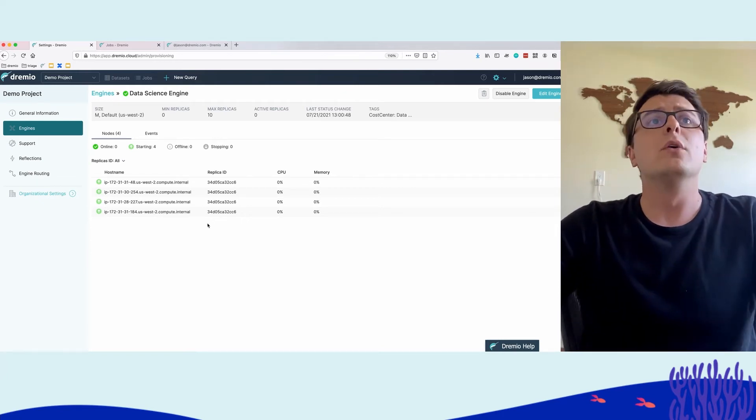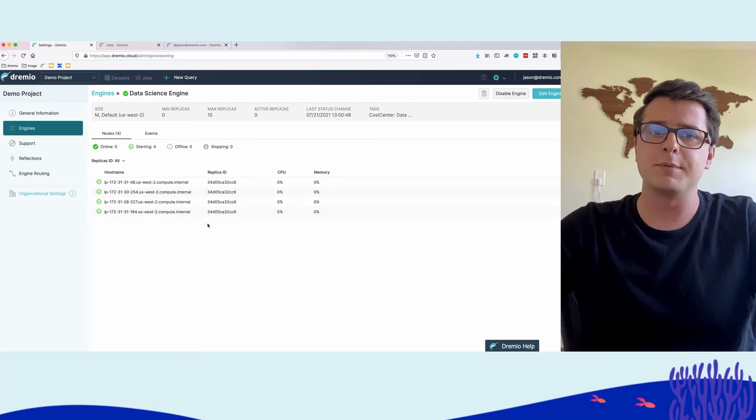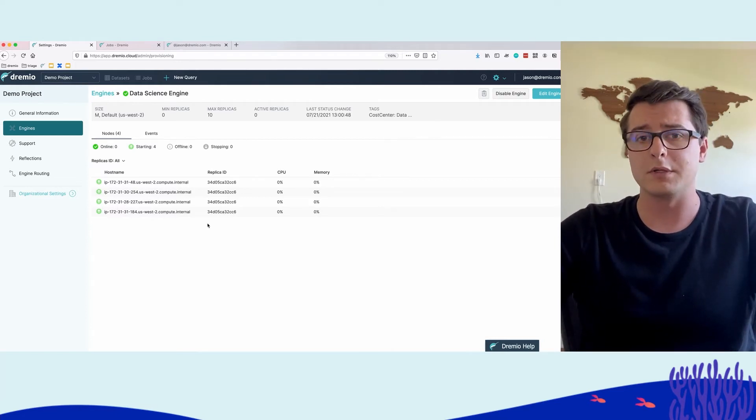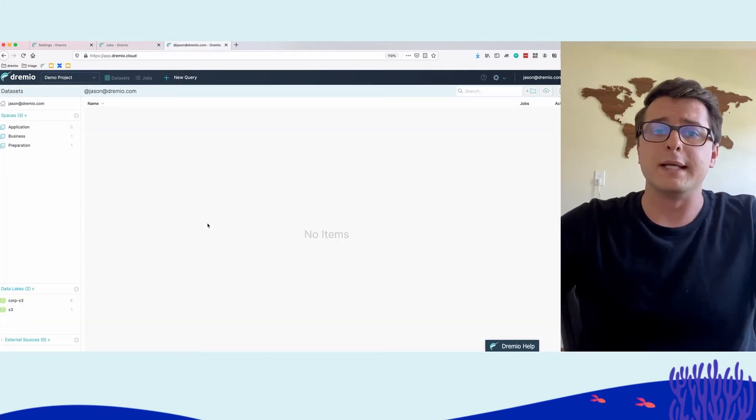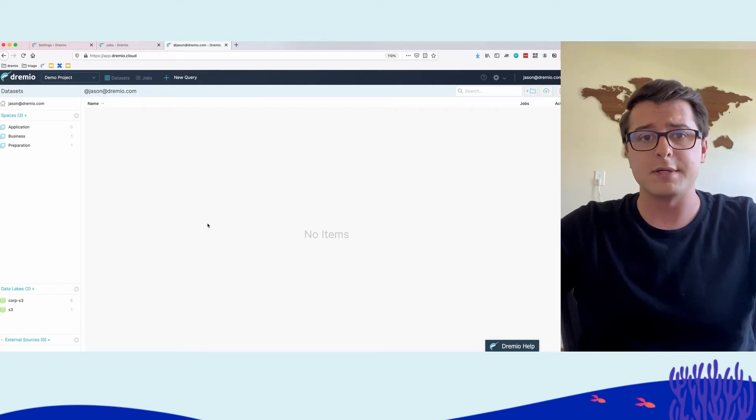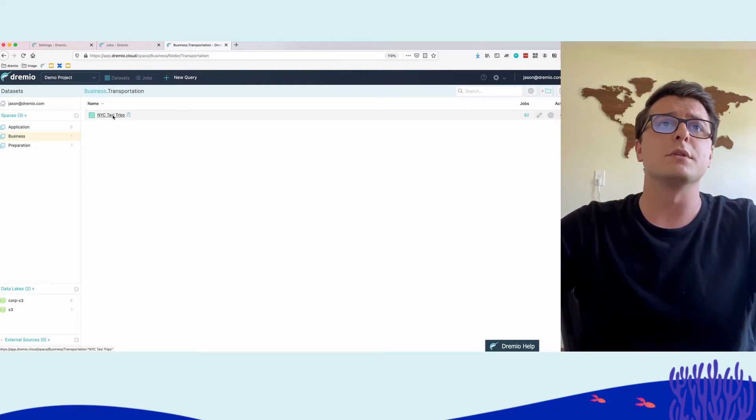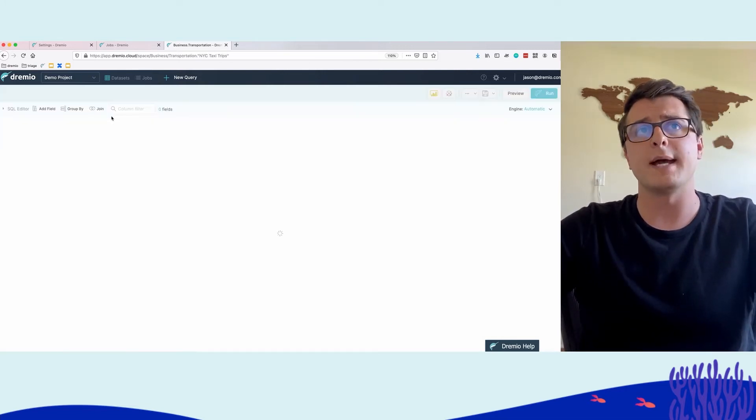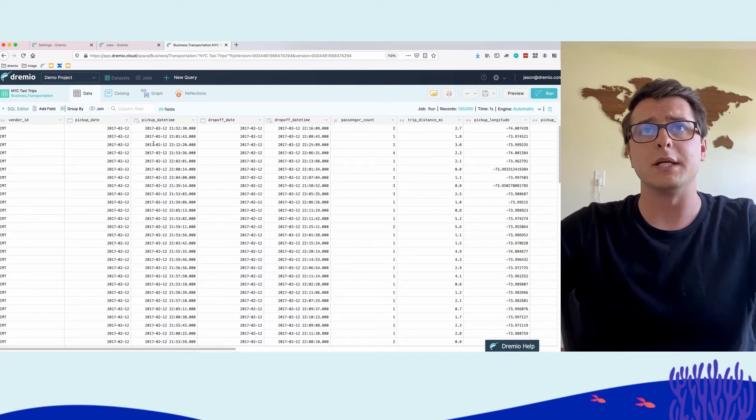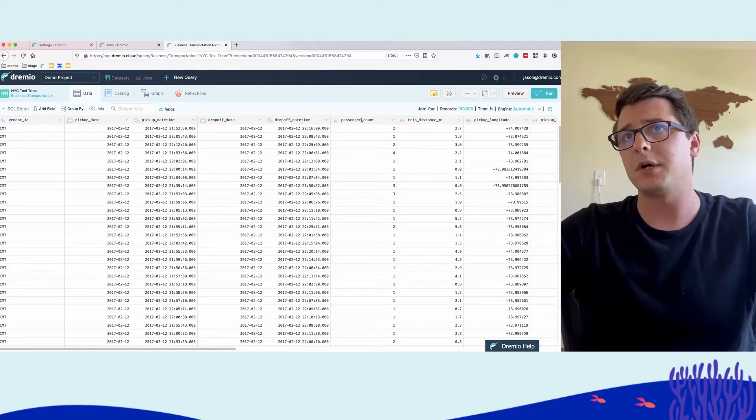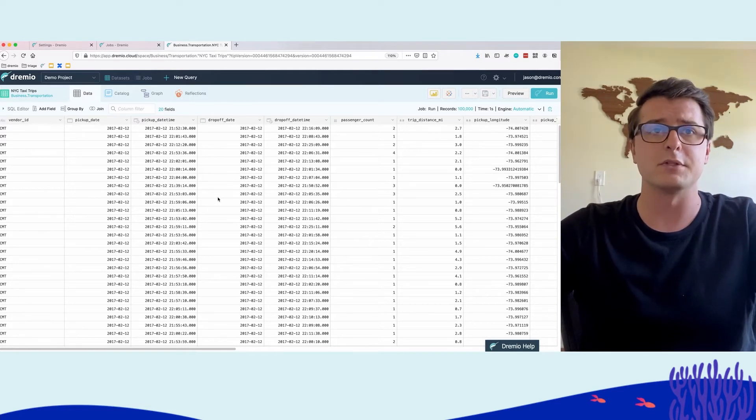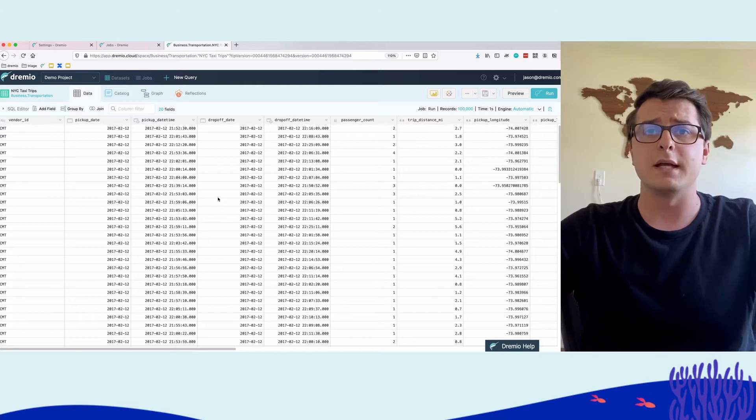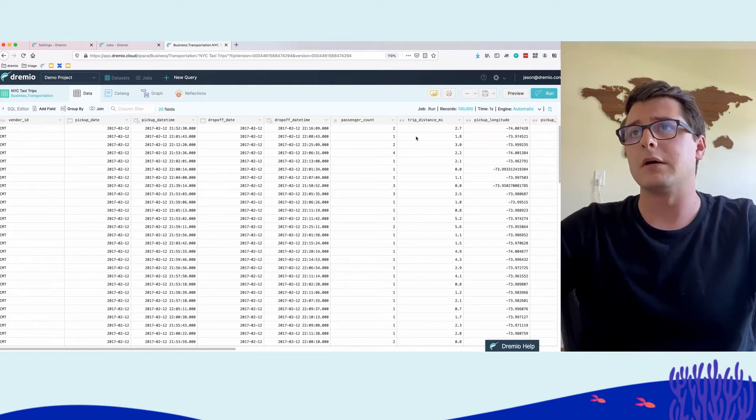So let's change hats and actually go into the data analyst scenario. As we do that, keep in mind that the entire time we go through the rest of this, there will actually be a hundred concurrent queries continuously bombarding Dremio Cloud. From a data analyst perspective, we actually want to go ahead and perform trend analysis on taxi rides in New York City. So we'll go ahead and select the business zone of our semantic layer. We can see here the transportation folder. We see here a data set called NYC taxi trips. We want to go ahead and select that and Dremio will bring us a preview of the data.